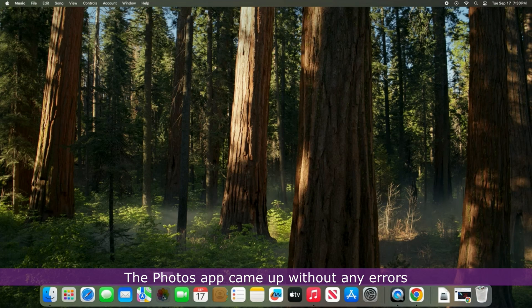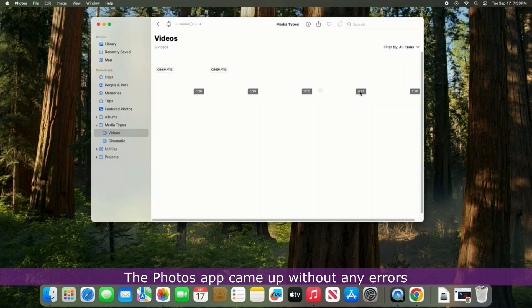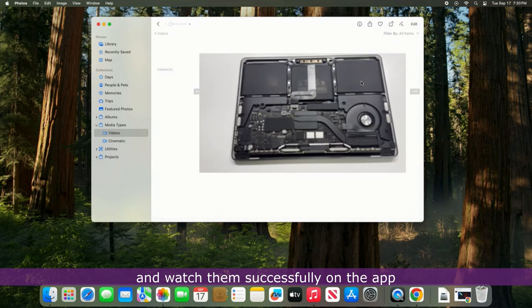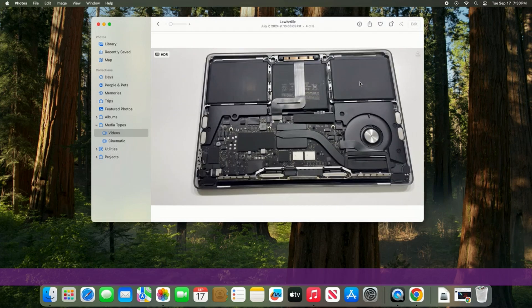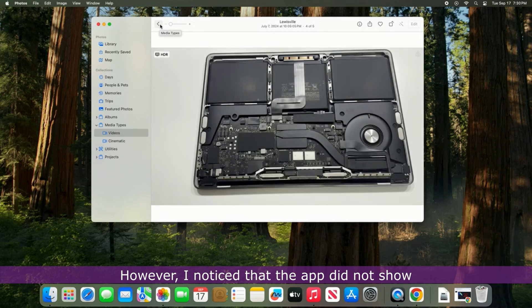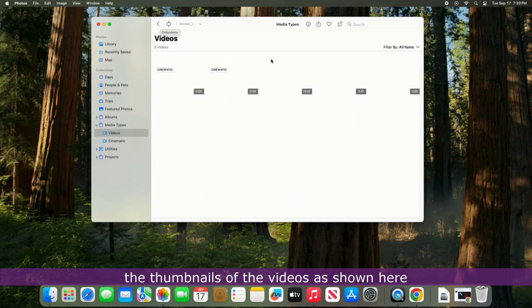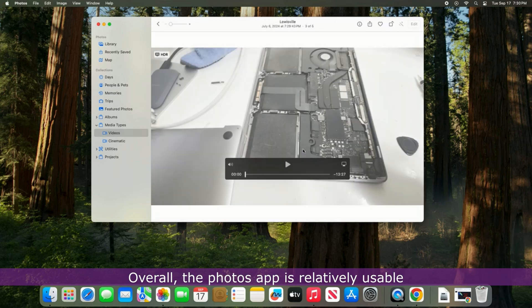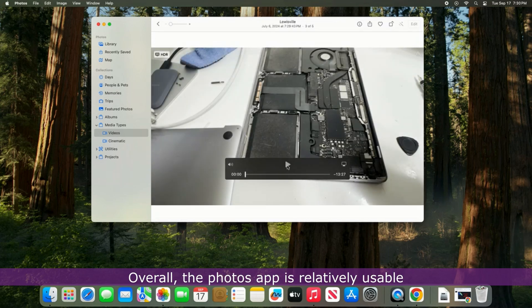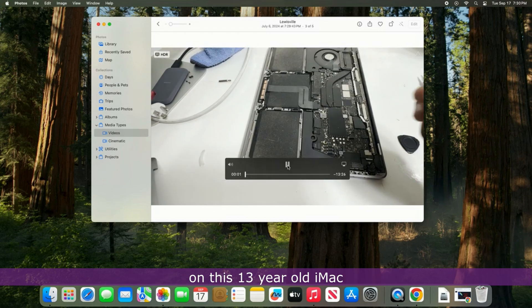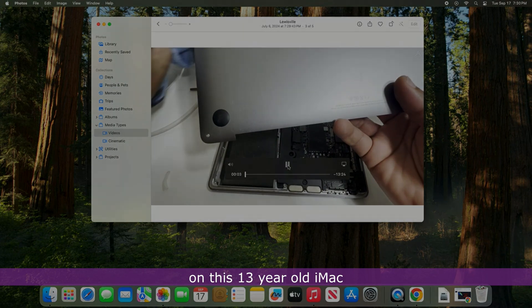The Photos app came up without any errors and I was able to access content and watch them successfully on the app. However, I noticed that the app did not show the thumbnails of the videos as shown here. Overall, the Photos app is relatively usable on this 13-year-old iMac.